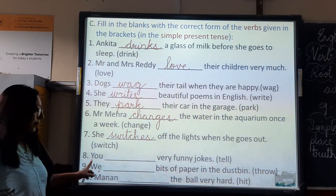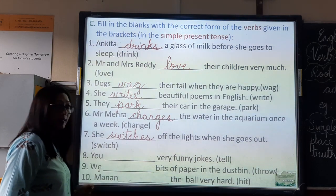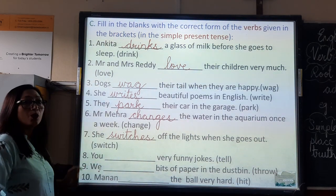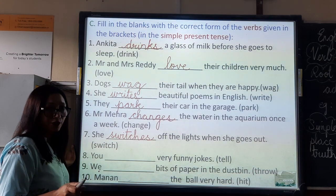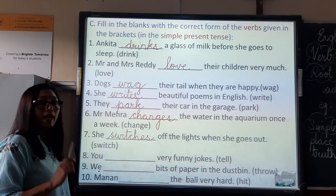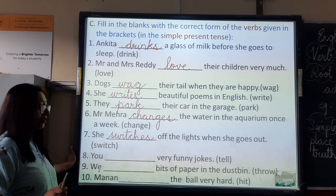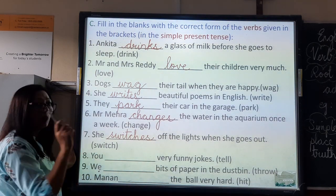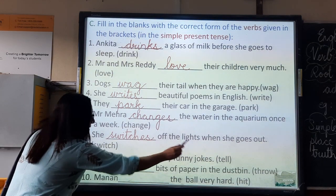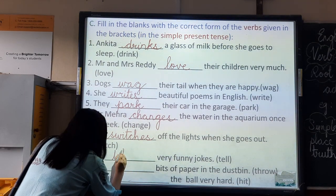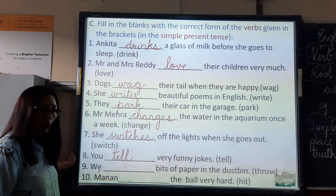Number eight: You dash very funny jokes. The verb is 'tell.' You is used with both singular and plural — we usually take you in the plural. So, root form of the verb. You tell very funny jokes.